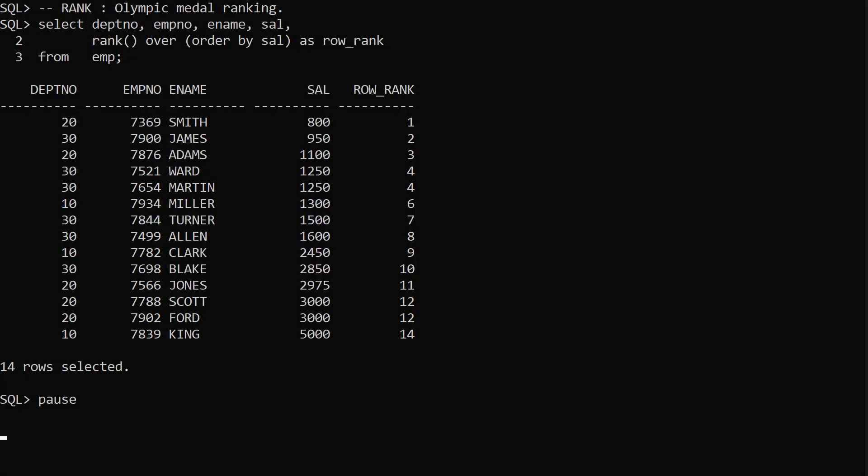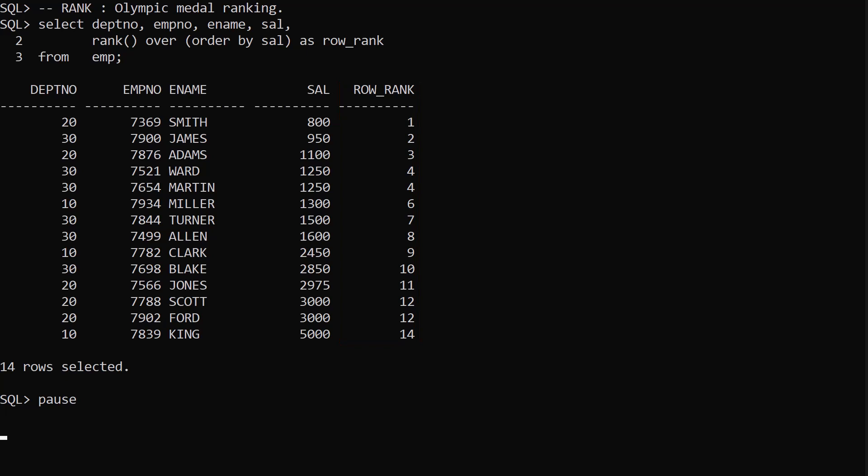Calling RANK without a parameter and using the OVER clause makes it an analytic function. In this case we rank employees based on their salary from lowest to highest. It's Olympic style ranking, so when we have a tie for a position there's a gap to the next rank. In this case there's a tie for fourth so the next rank is sixth.